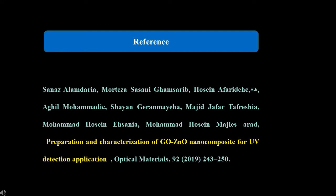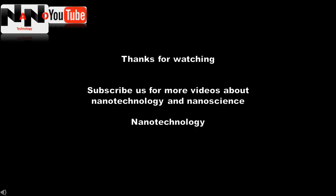This is the reference that I used to prepare this video, which was published in Optical Materials. Thanks for watching. If you haven't subscribed to this channel, please do so, and if you have any questions, please comment below. Bye.